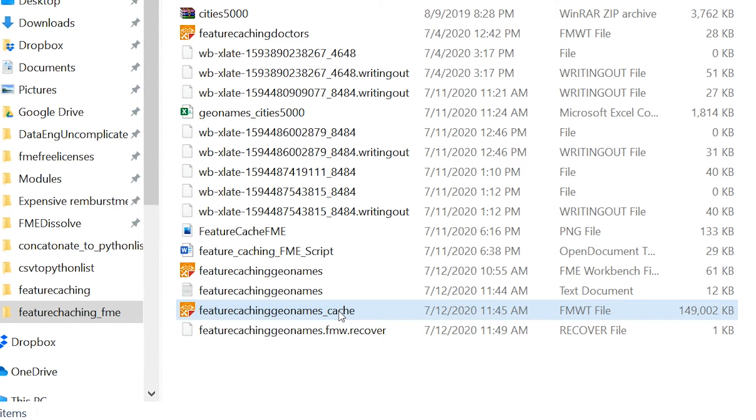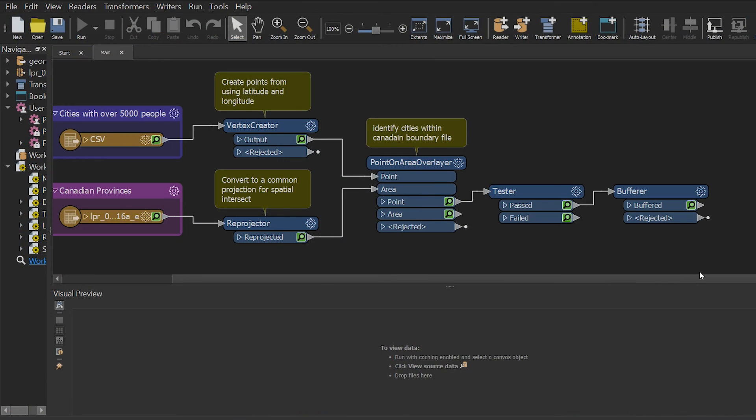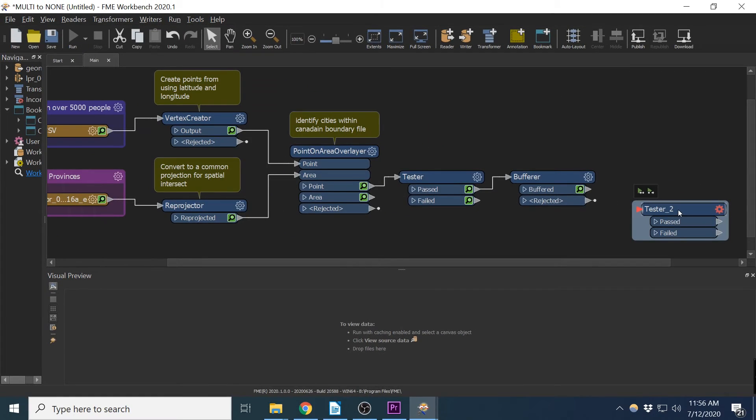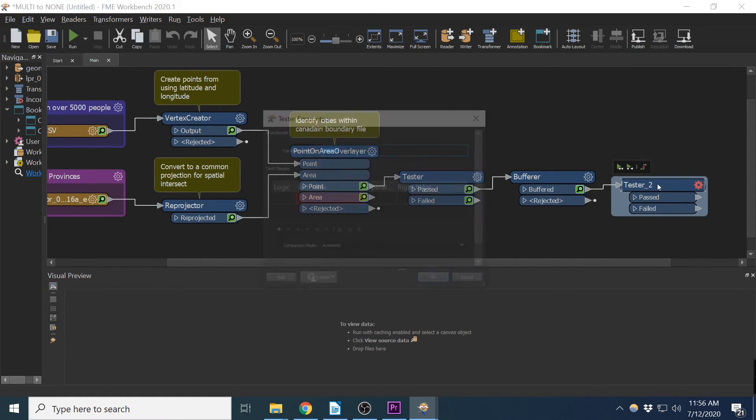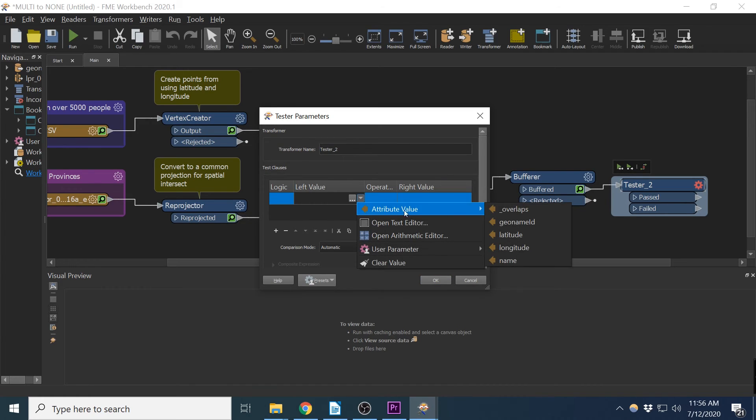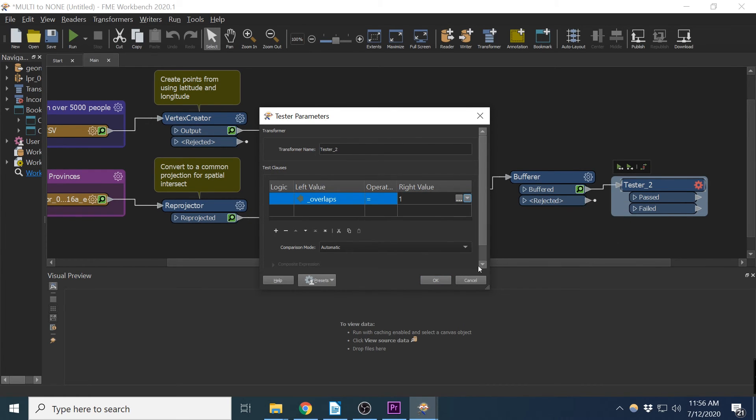Well, if you open up the template workbench now, and I need to continue developing my workbench, let's say add another tester and select where the overlap is equal to 1, it will run almost instantaneously since it doesn't have to re-read and run any of the other transformers.